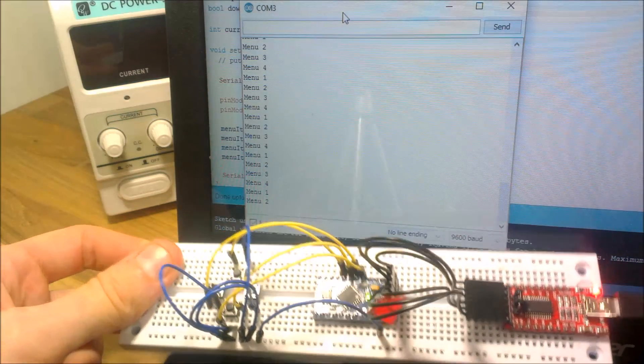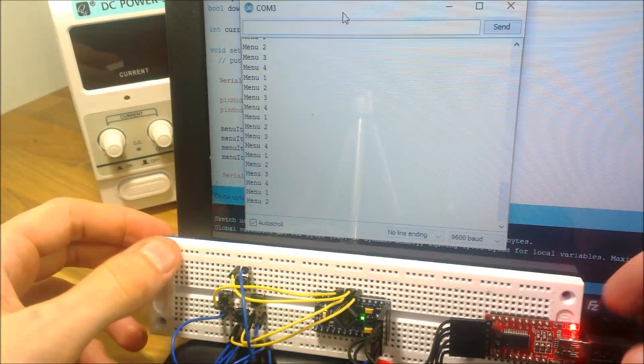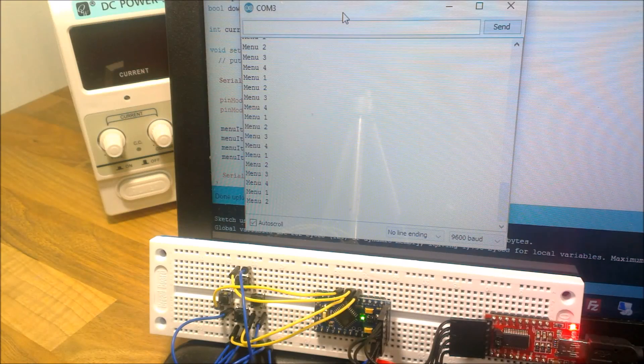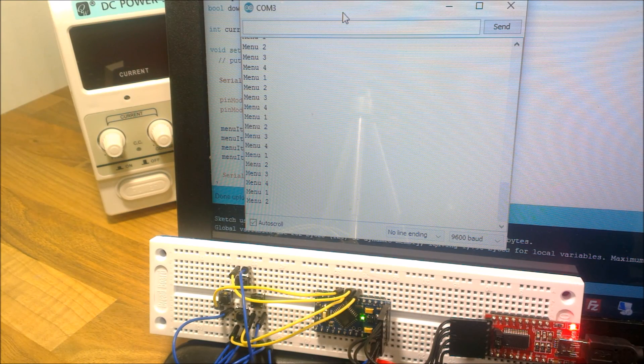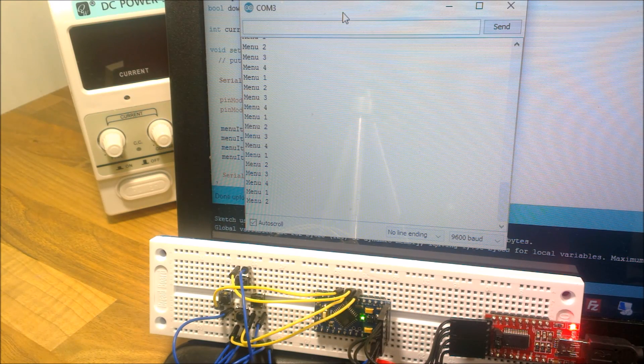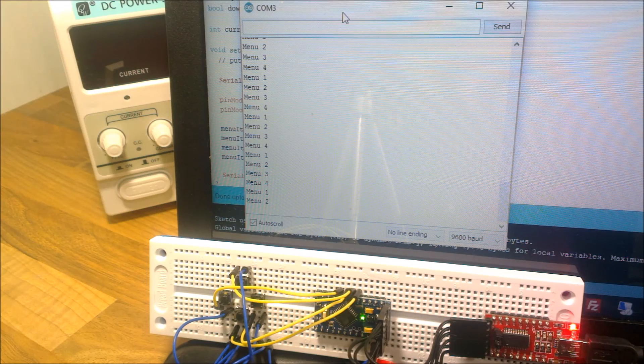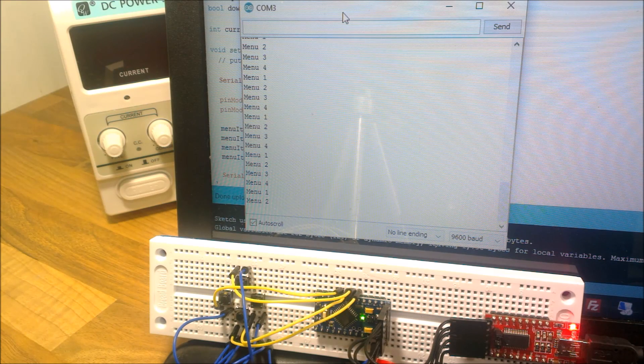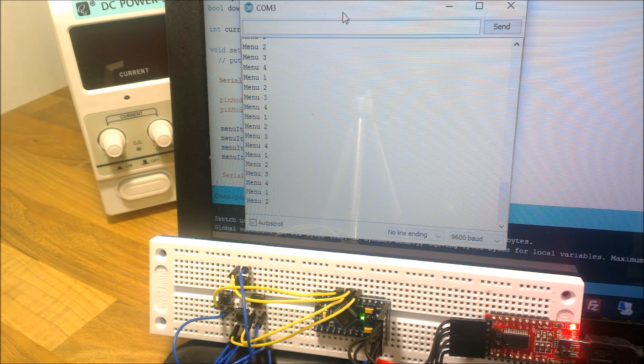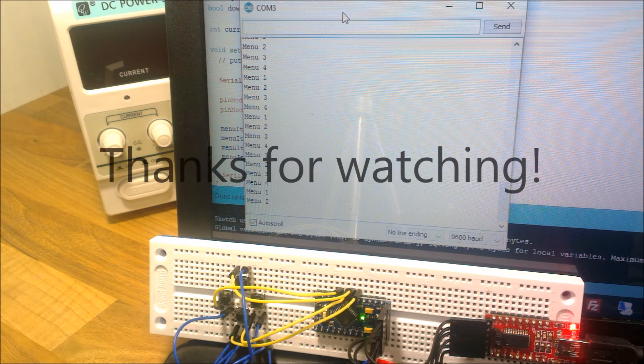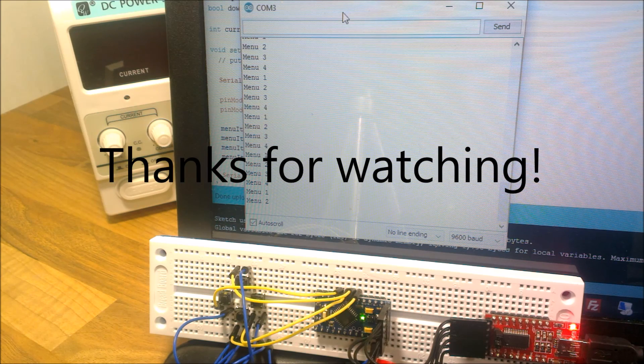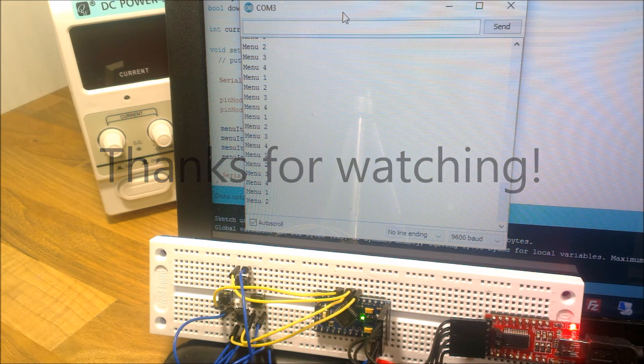And that's all there is to it. So as usual, I'd like to say thank you for watching. And if you found this video useful, then please don't forget to click subscribe. Thank you again. Goodbye.